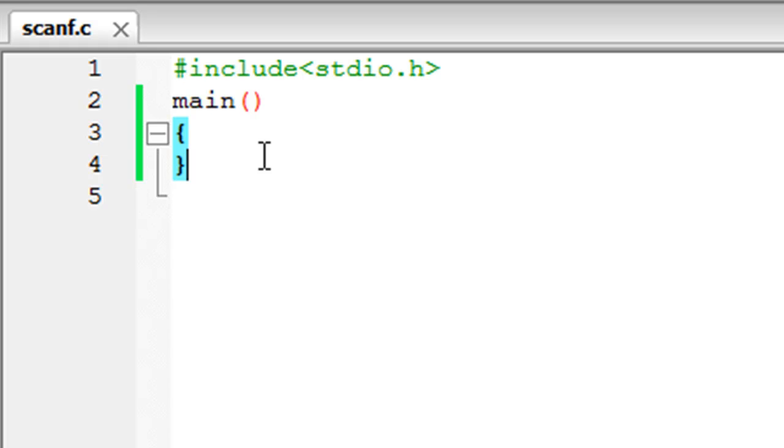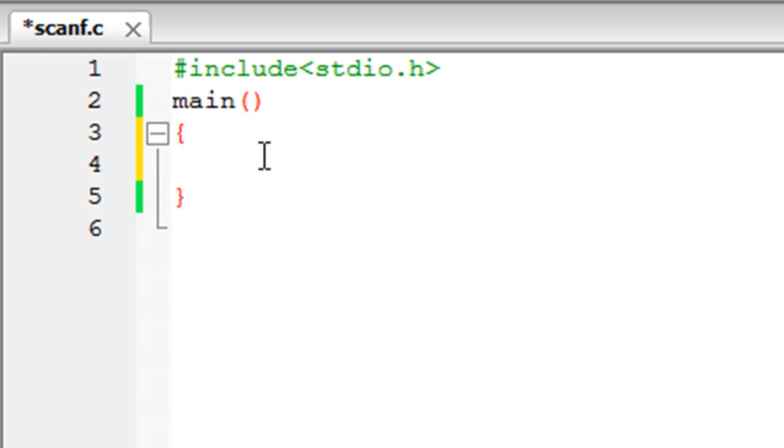We're going to see it in action in just a bit, but what we're going to do is create a variable first. We need to do this because the input we're going to receive from the user has to be stored somewhere, right? We store it in the location of the variable in memory. For this program, I'm going to create an integer variable.